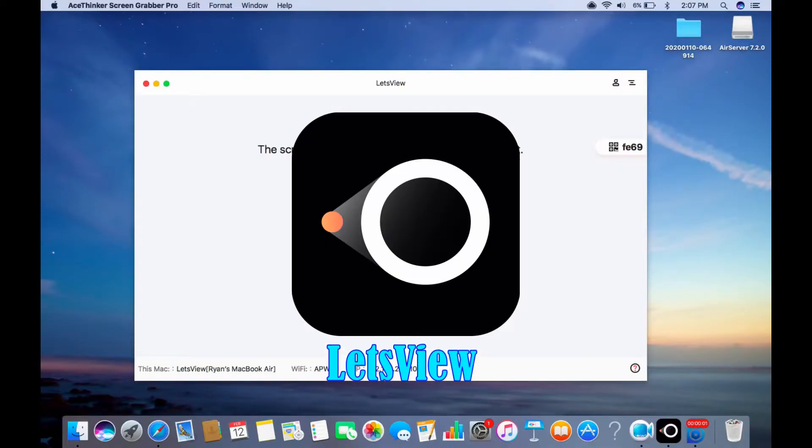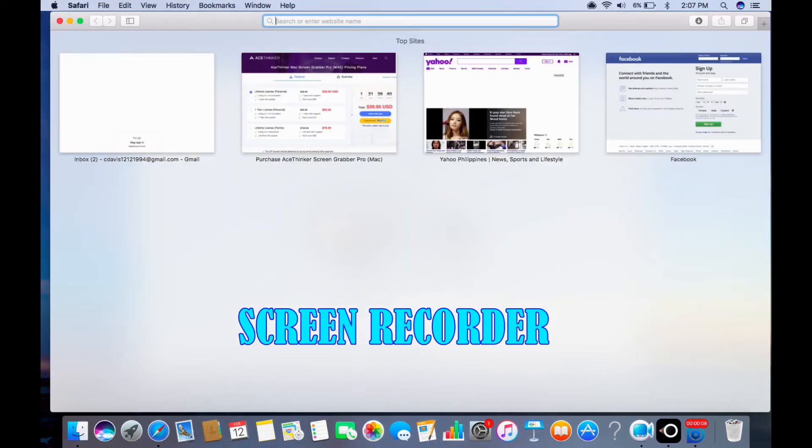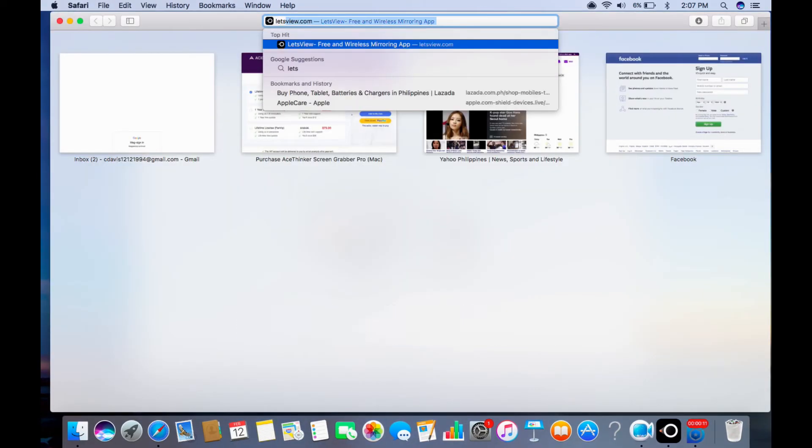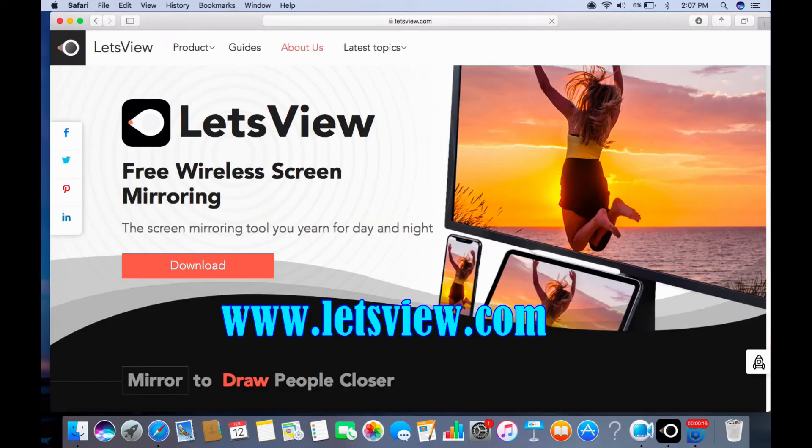To do that, we will use LetsView. LetsView is a mirroring app, screen recorder, screen capture, and Miracast-ready tool.